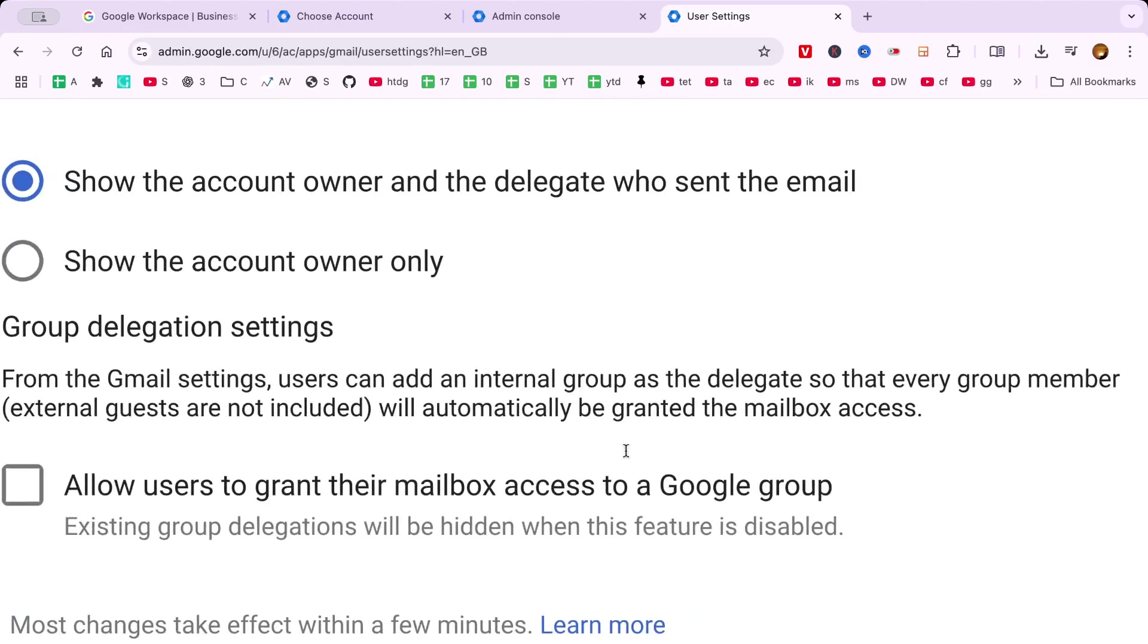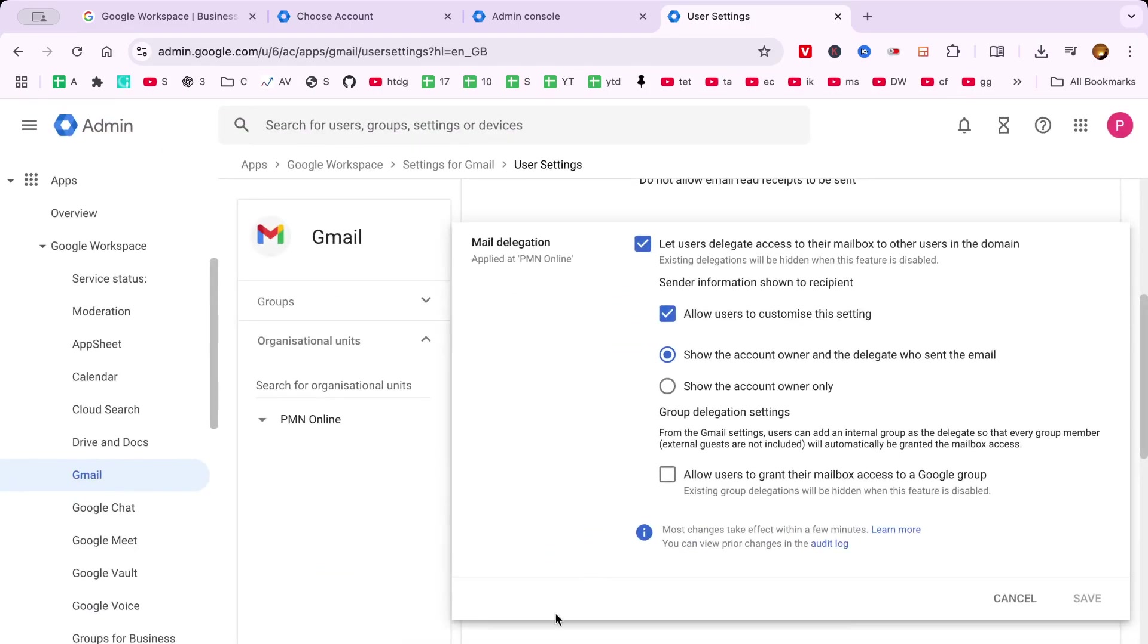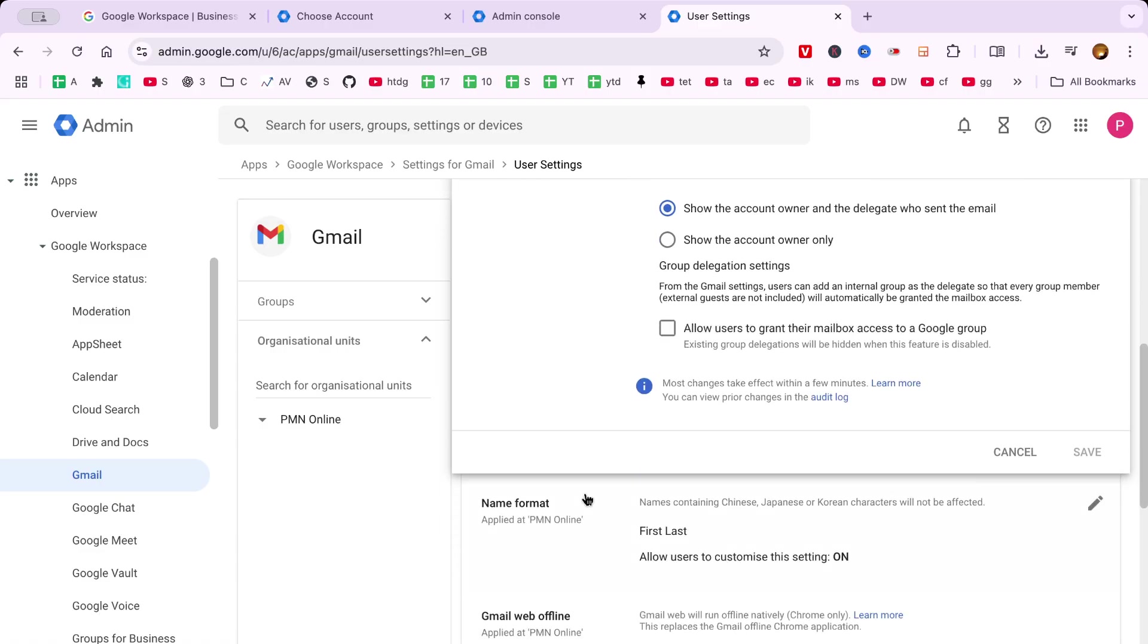Remember, delegating access is not merely about sharing your inbox with someone else. It's about enhancing your workflow and ensuring that important communications are handled efficiently.